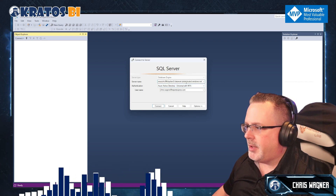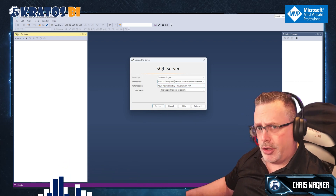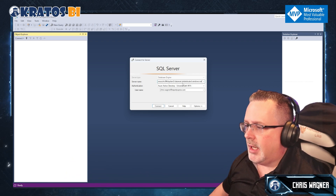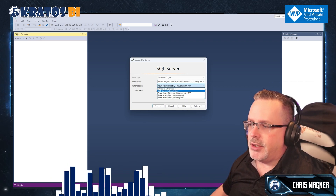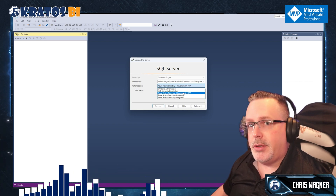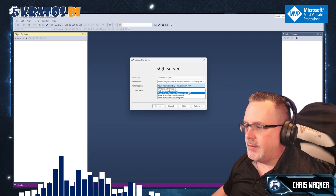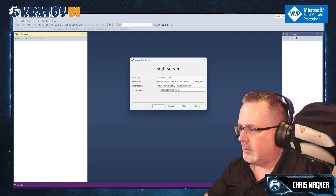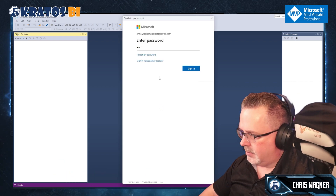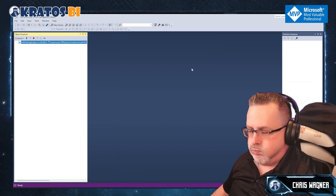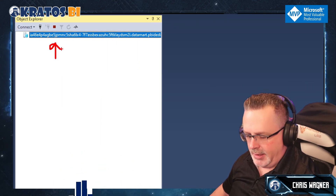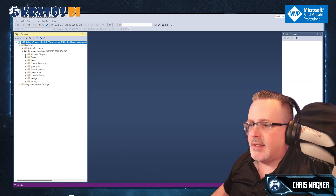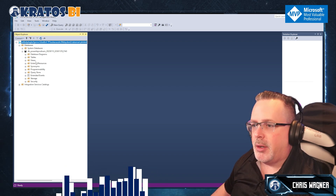You're going to see it's datamart.pbidedicated.windows.net, and then some long GUID of whatever your database was. When it comes to authenticating, you have to use an Azure Active Directory — probably you're going to be using universal with MFA. It's going to be the easiest one for you to get up and running. Then you're going to put in your email address. Boom, you're connecting, and right there you now have access to your Power BI datamart.